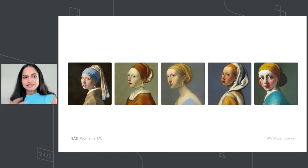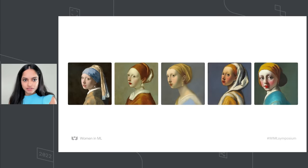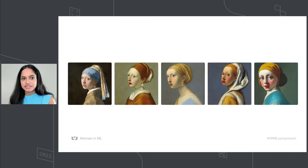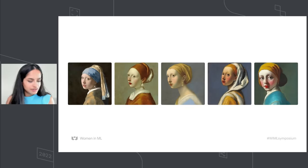You can also do other things like generate variations of an image by seeding the model with the original image. So this was done using stable diffusion, and we'll talk more about this later.